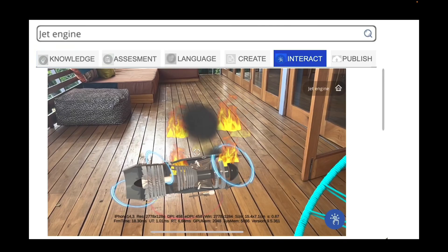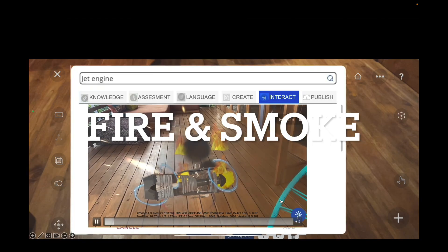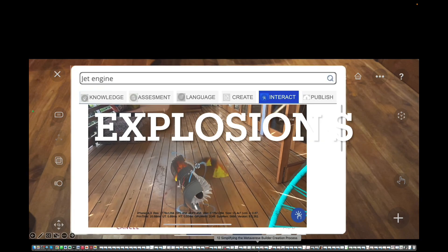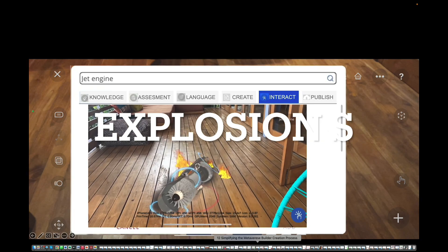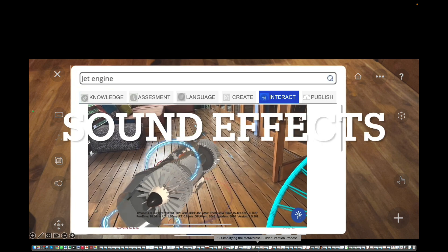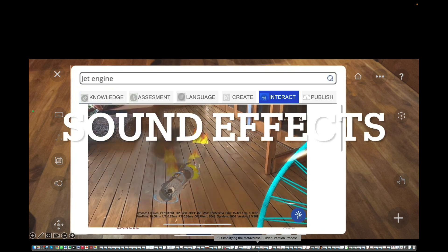With regards to the interaction portal, you have the ability to generate multiple types of interactions and generate interaction in real time.